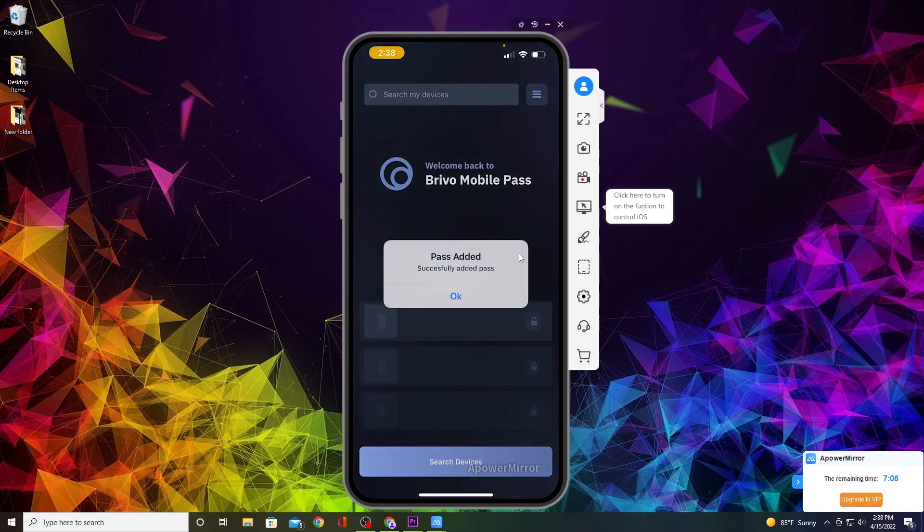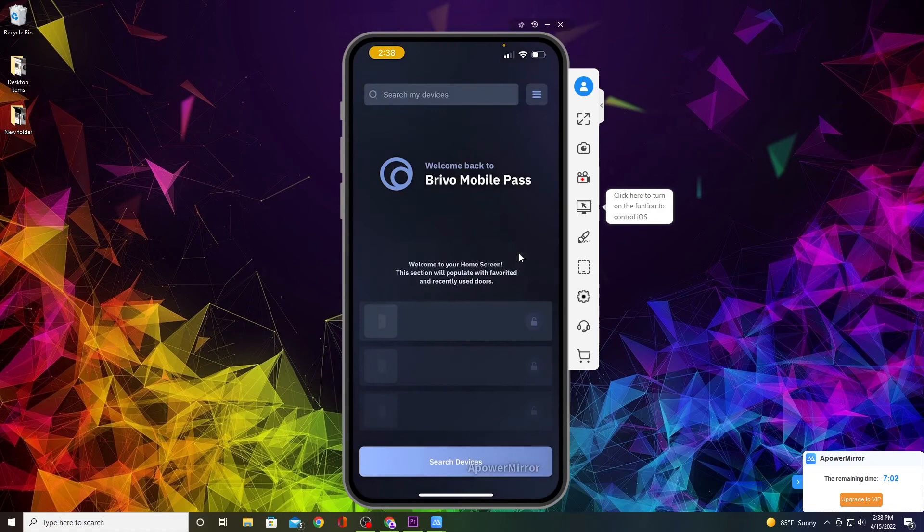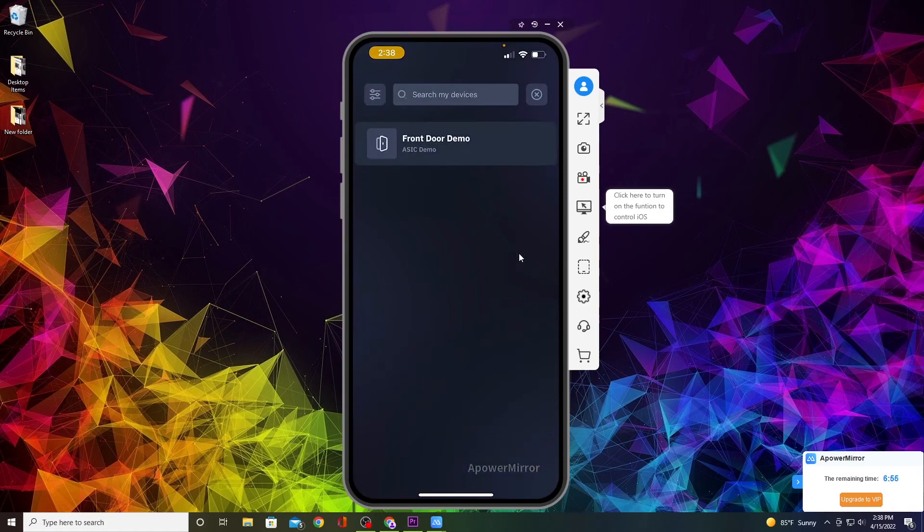Now it should say Pass Added, so click OK. You'll notice you don't see any doors. What you want to do is hit Search Devices and it's going to bring up a listing of all the doors that you have access to depending on what group you're in.